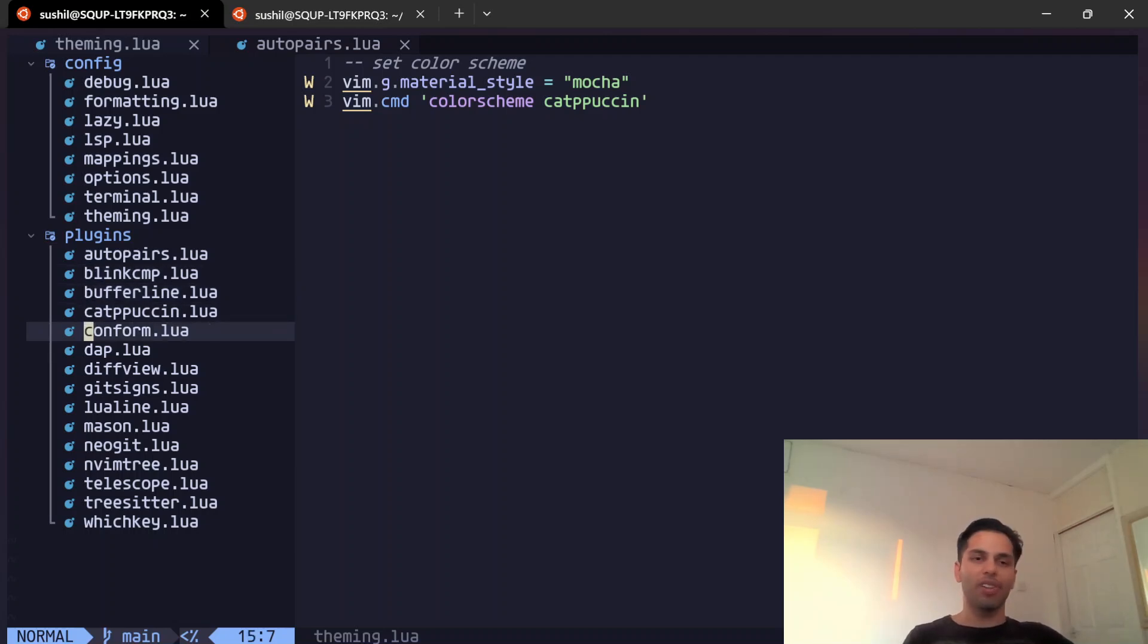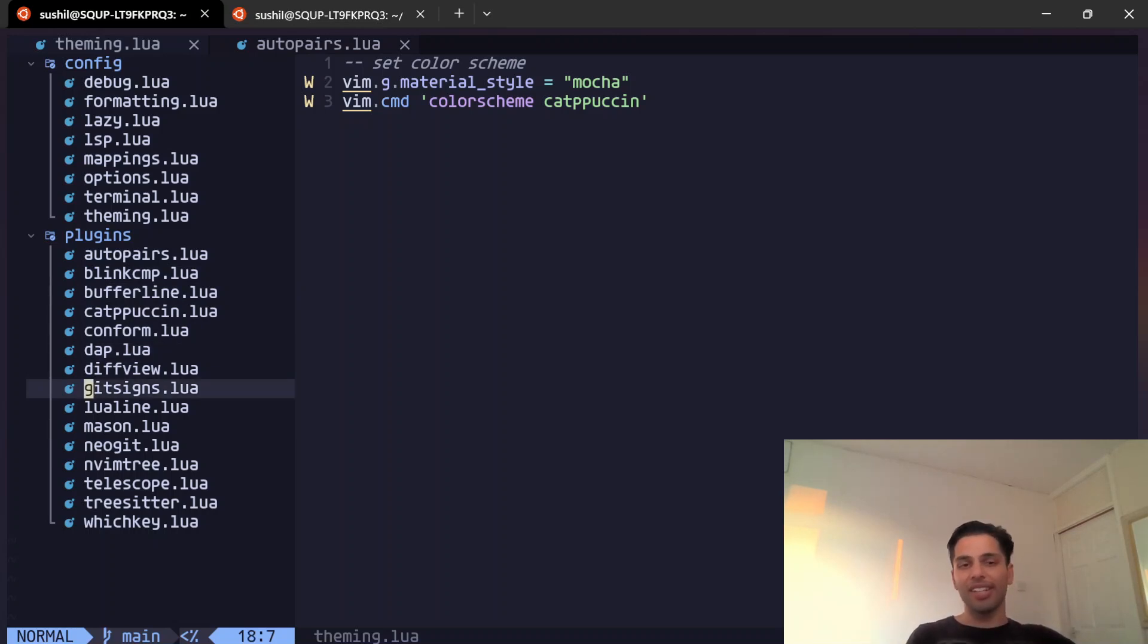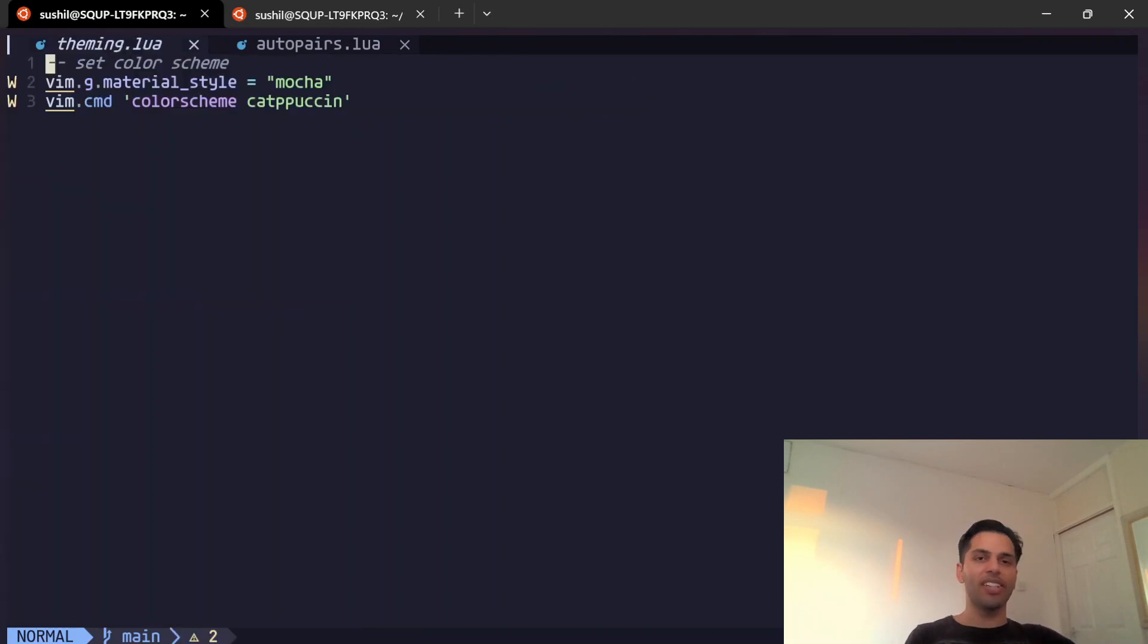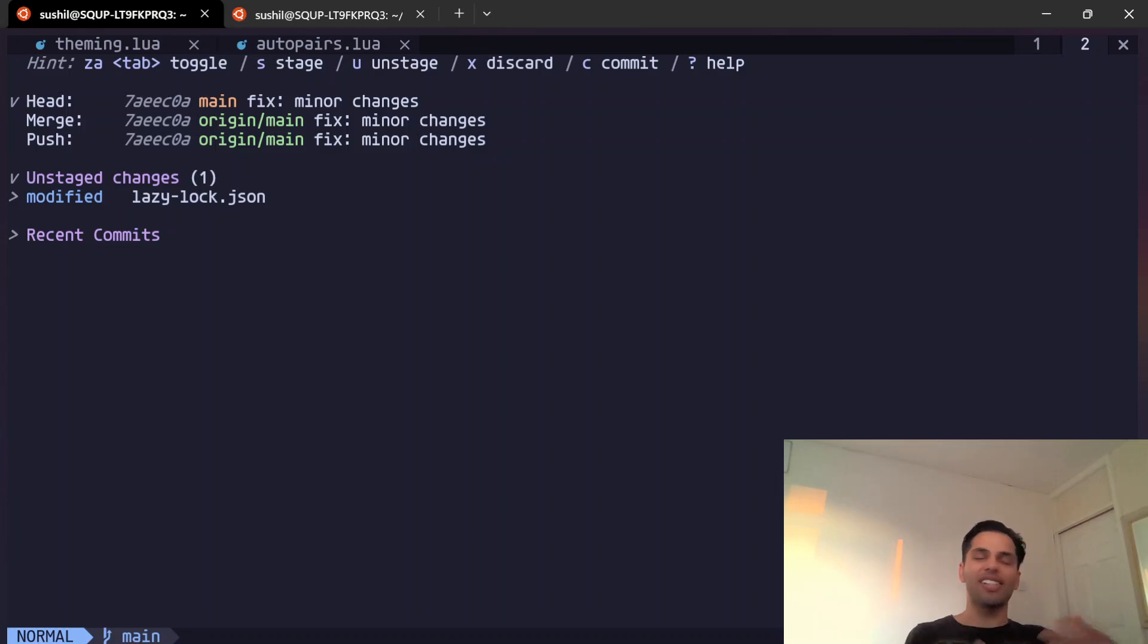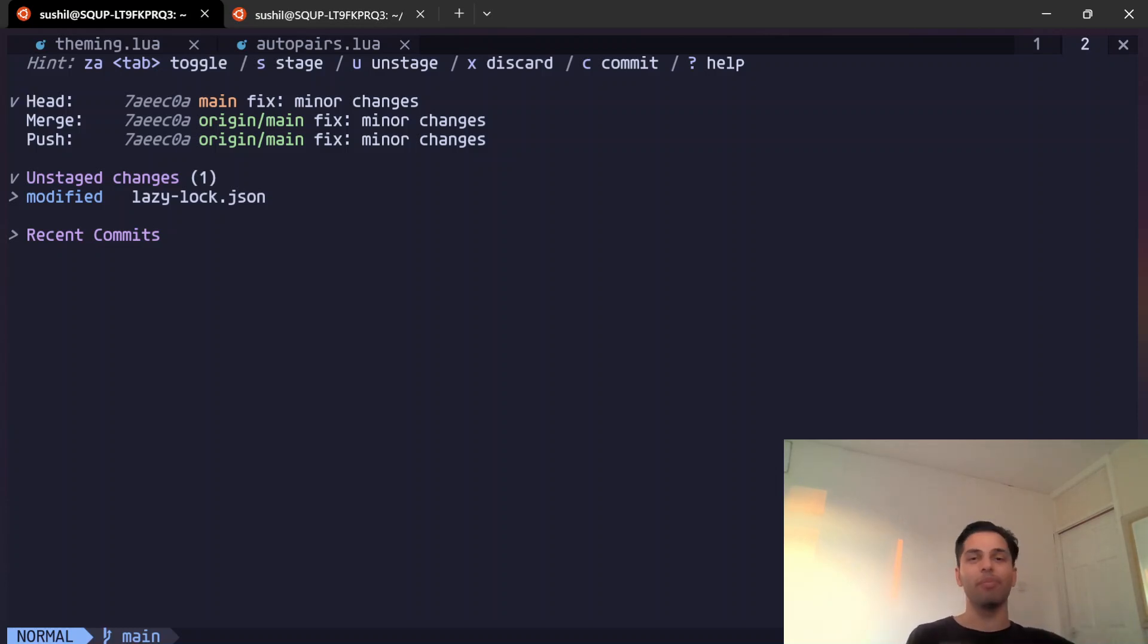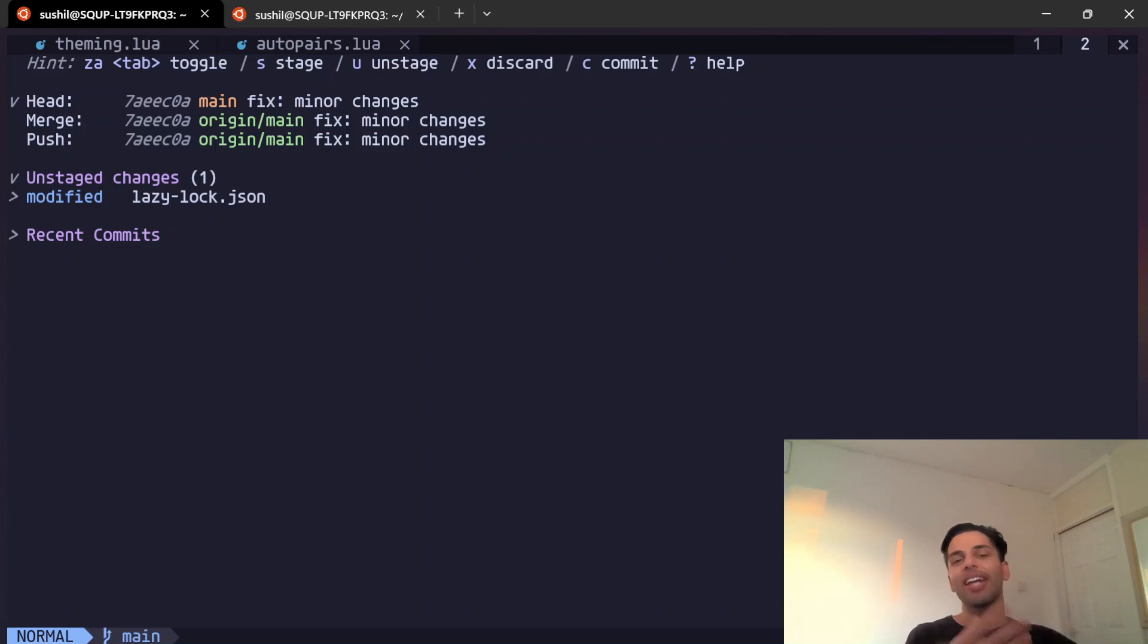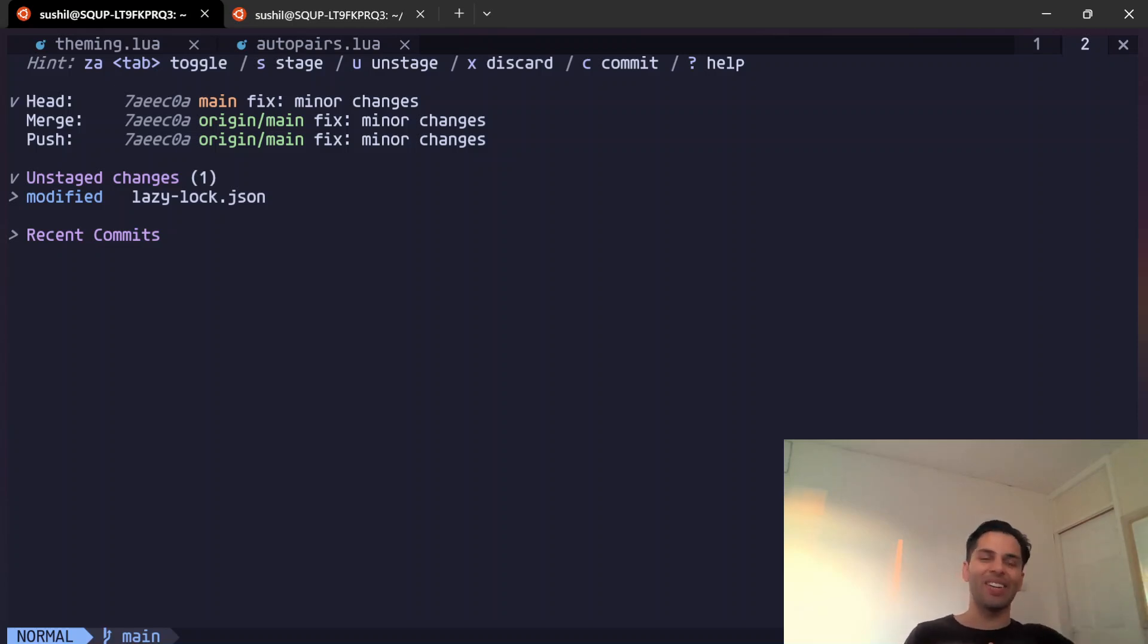I've got auto pairs for normal auto-pair stuff, brackets matching, Lualine, Bufferline, Catppuccin theme, DAP as I said—DAP is the debugger—and you got the DAP UI, gitsigns, and I'm using NeoGit as my plugin of choice for git-related stuff. I really like it, especially compared to VS Code where I had to constantly go to either the terminal or the UI. I started using UI a lot, got into a bad habit.